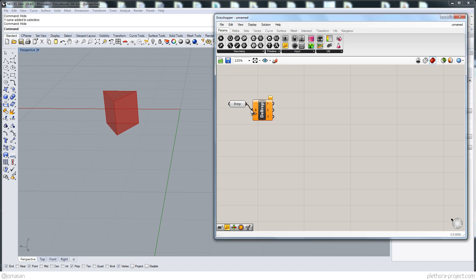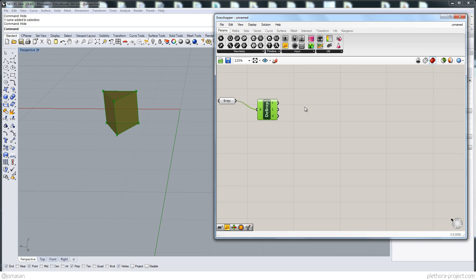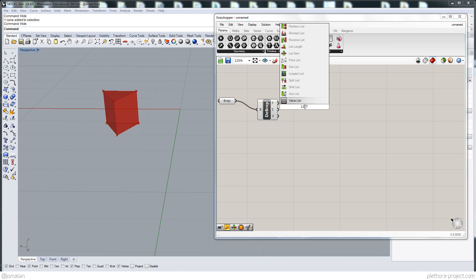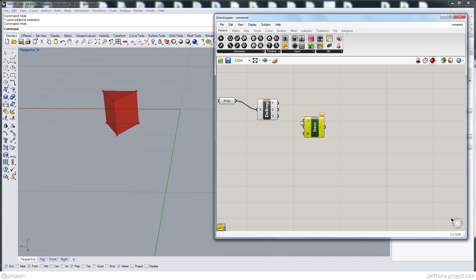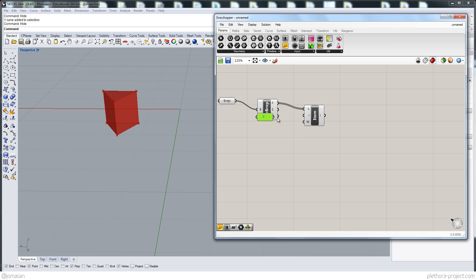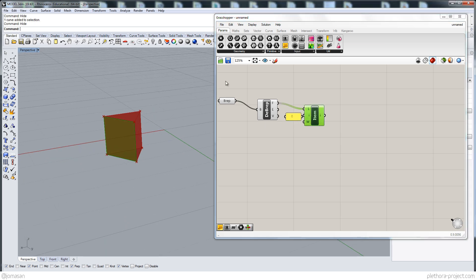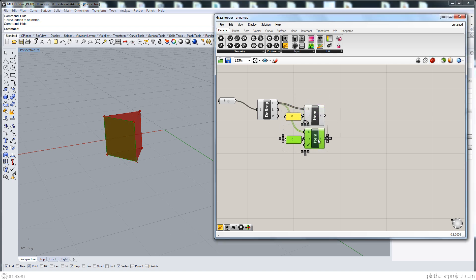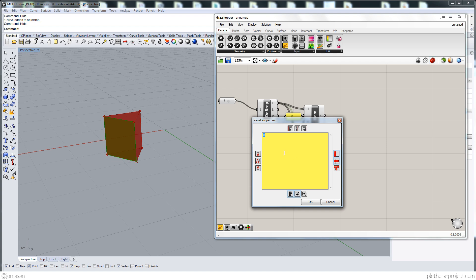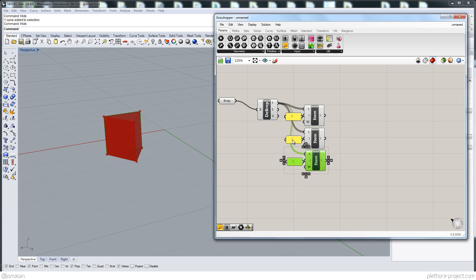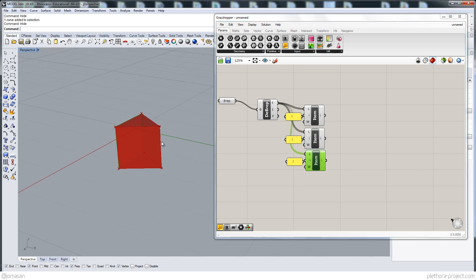So decompose the brep — then we get the faces. List item, there we go — faces, that's the list. I'm going to use face zero, which is probably this one. Yep. And then basically copy this a few times, so this is going to be the second one and this is going to be the first one. So there I have three faces that I'm going to be working with.